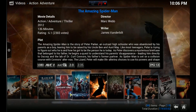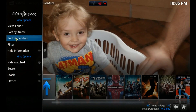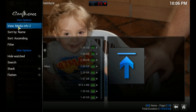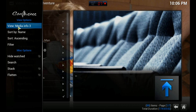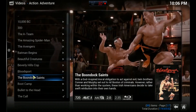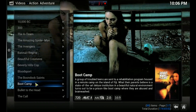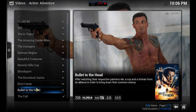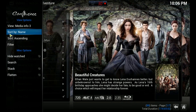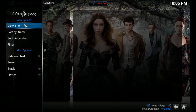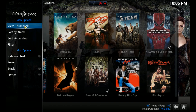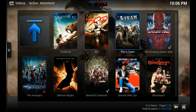You can see the different view options there, so you can decide which way you want it. I think Thumbnails is probably the best — you can have it whatever way you want. I'm gonna stick with Thumbnails.